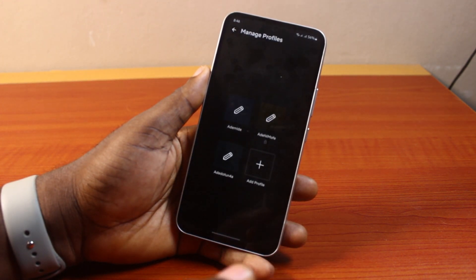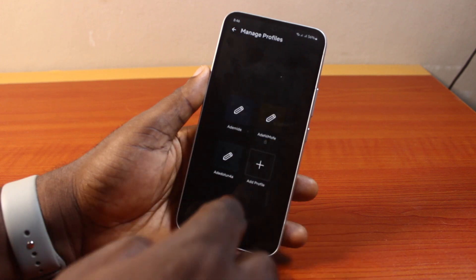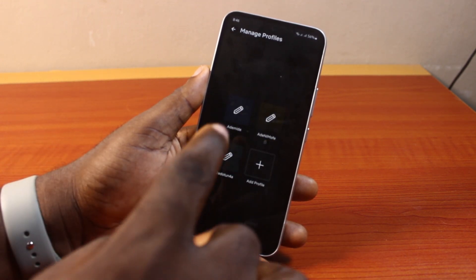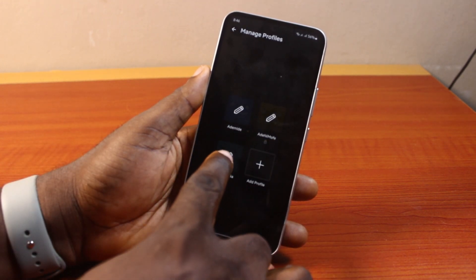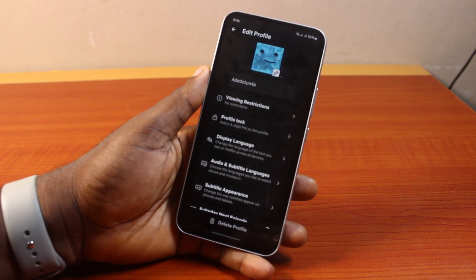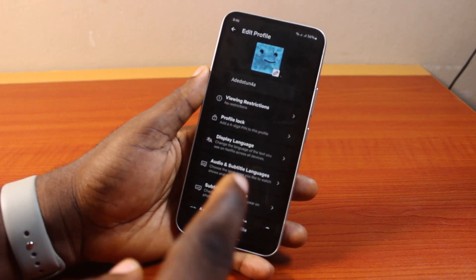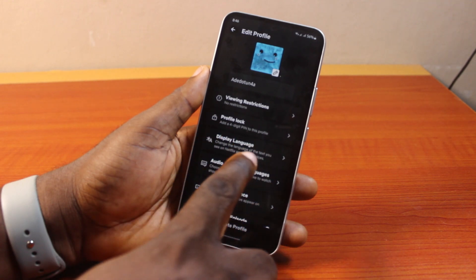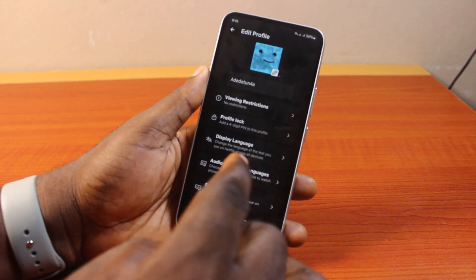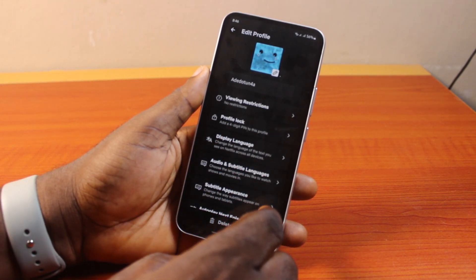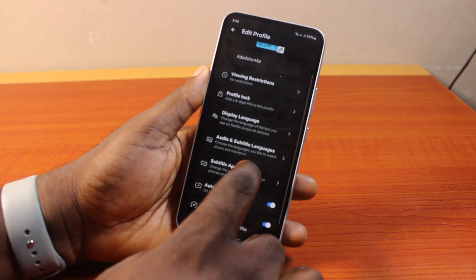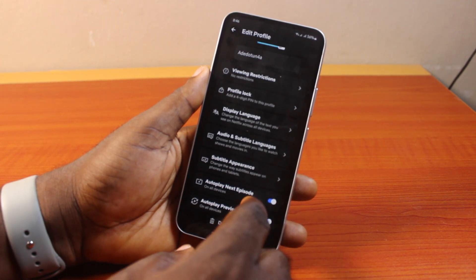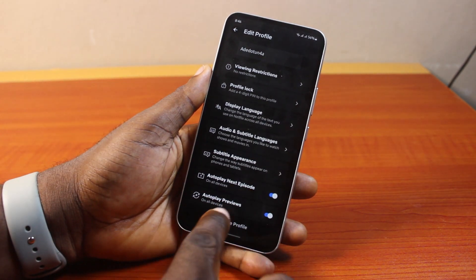Once you click on 'Manage Profiles', you'll see all your profiles listed. To delete any of these profiles, click on the profile you want to delete. You'll be taken to the profile page where you can set profile lock, change display language, add audio and subtitle languages, set appearance and subtitle appearances, and enable autoplay next episode or autoplay previews.